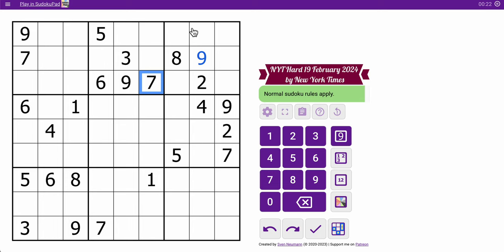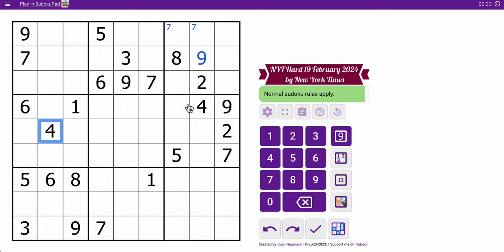These two 7s will force one of those two to be a 7. 5, 3, 2, 8, and 6 appear once each, so I think we're done with the top three rows and the middle three rows. I can place a 4 in row 6.